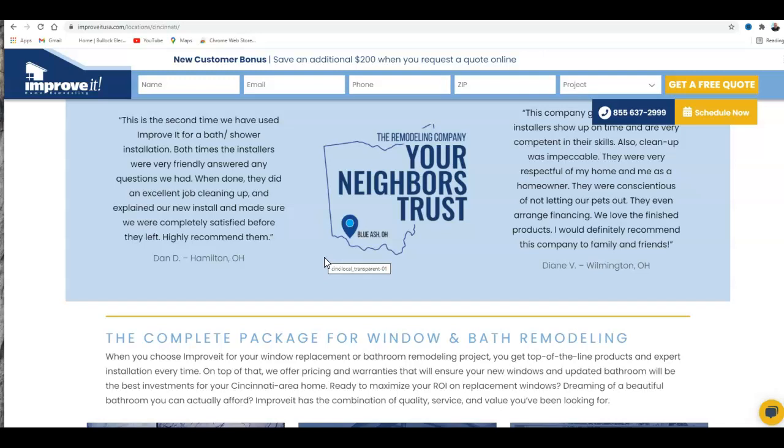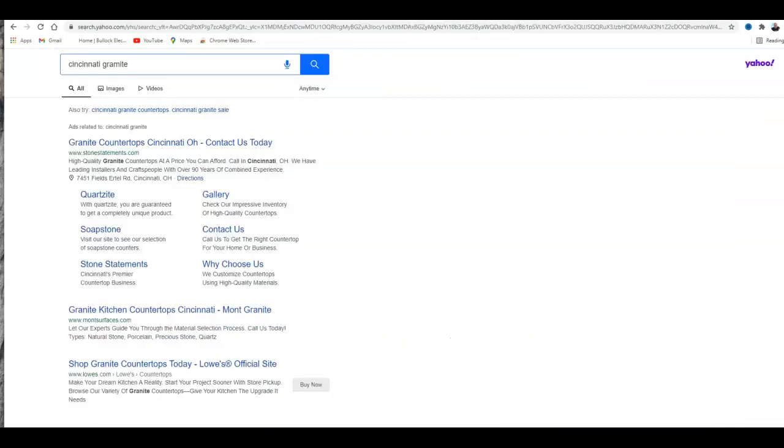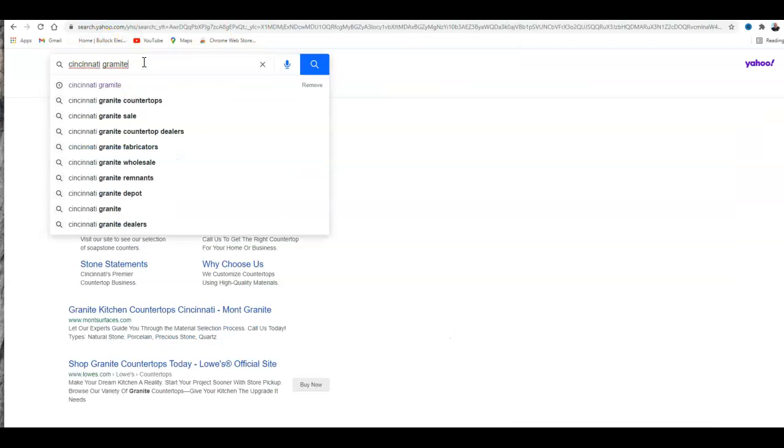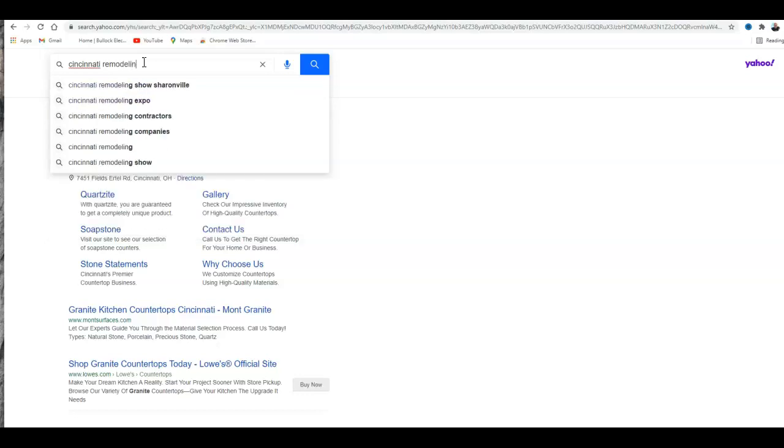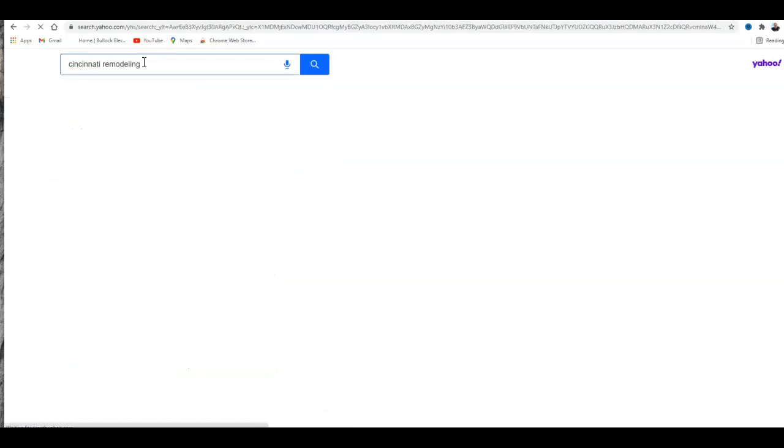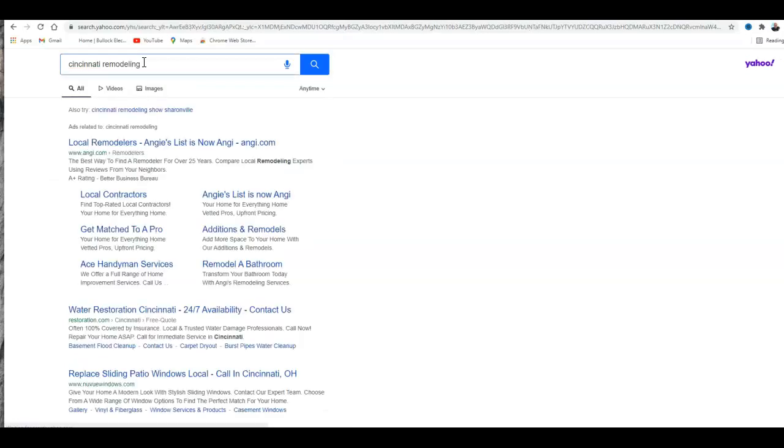The second tip I'm going to give you today is about citations. You might be asking yourself what is a citation. So by searching your keyword over here - let me put it in here - Cincinnati remodeling. If you do that keyword, you can see right here the first thing you come at the top is your advertisement.